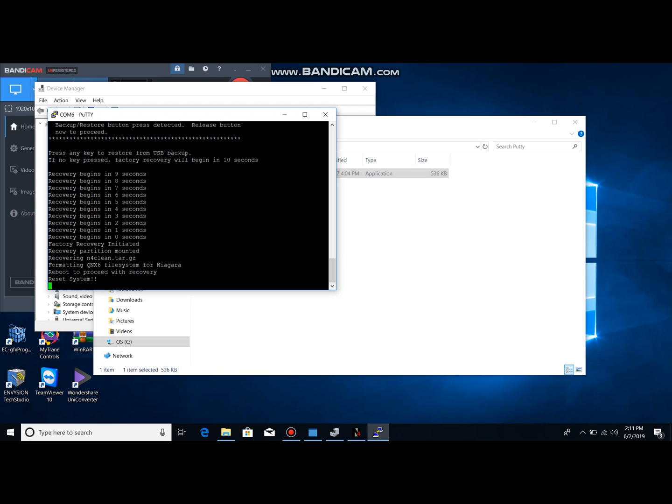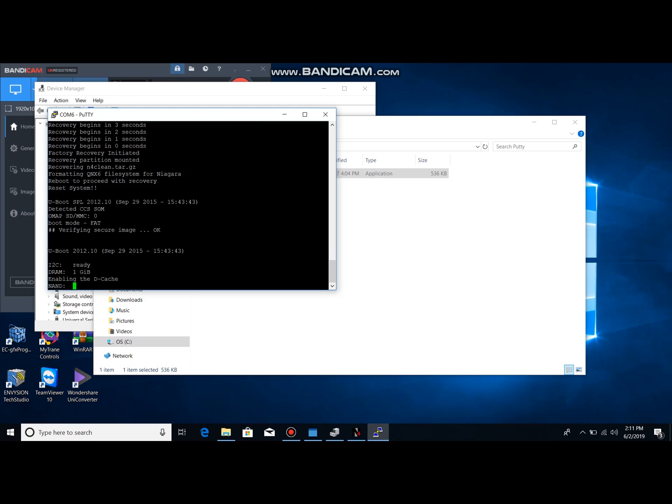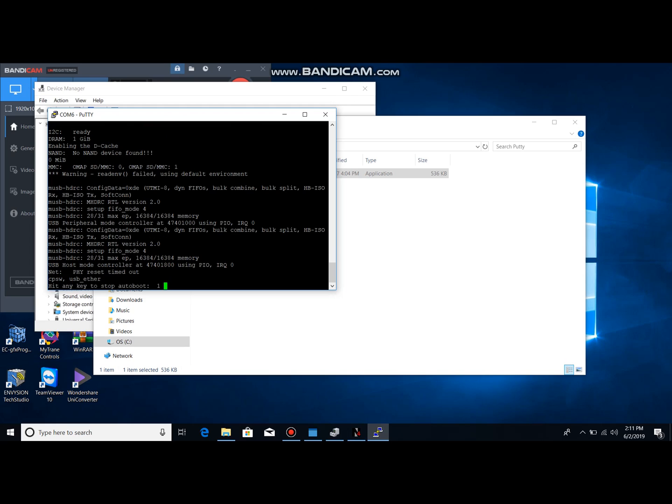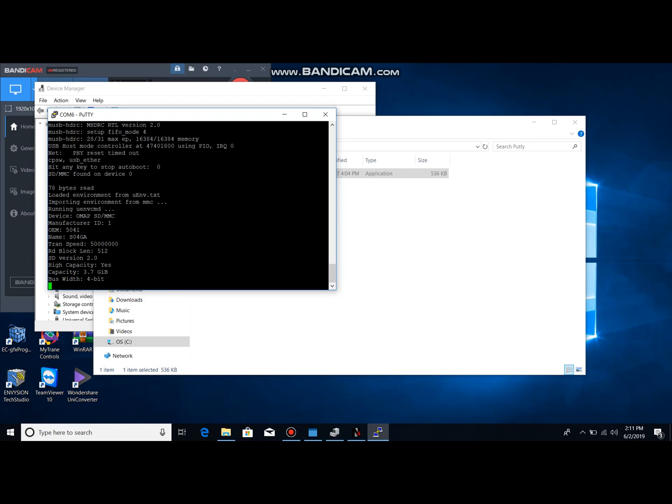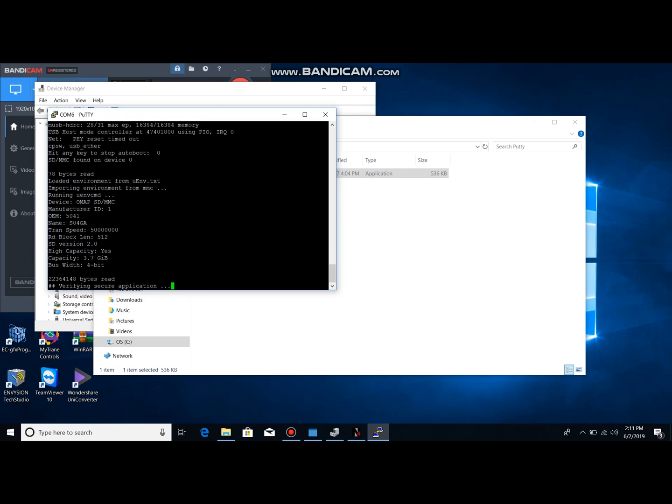All right, so you just saw the prompt on there. So now we're going to reset the system, off about five seconds, and back on.